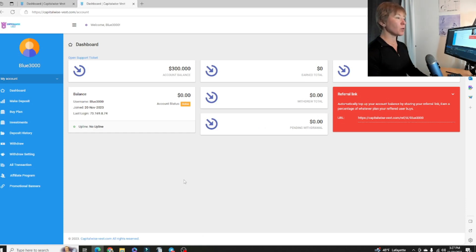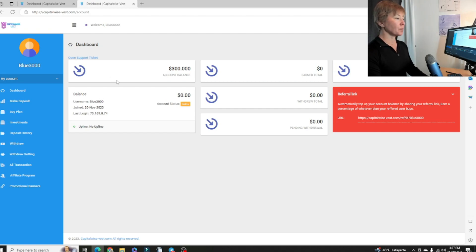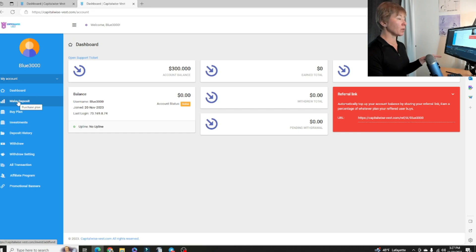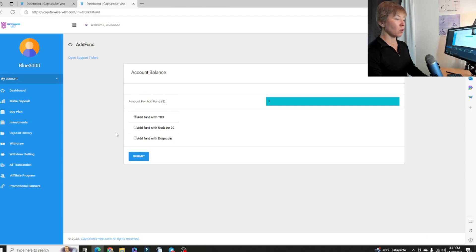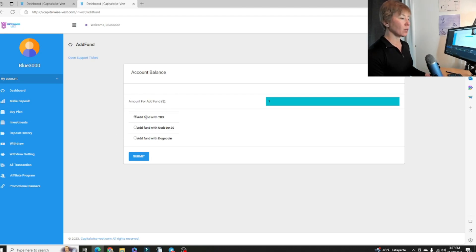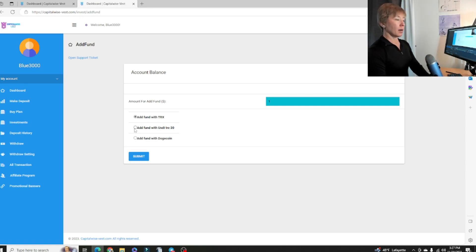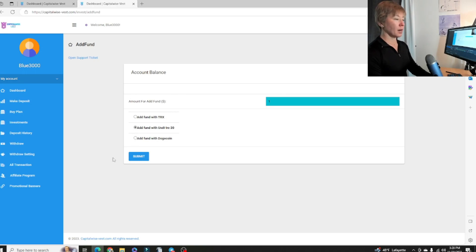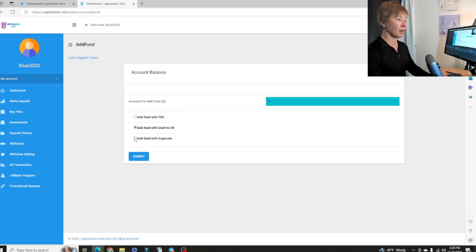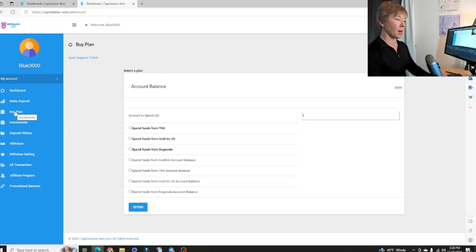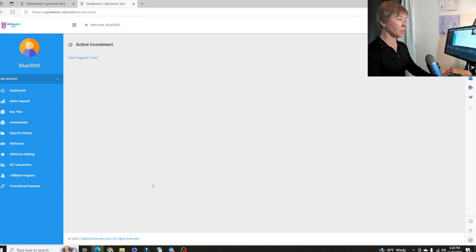If we go into the dashboard, we can see my account right here, active balance right there. When we make a deposit, we're going to go second down on the menu. We're going to pick what we want to deposit with, adding funds and then buying a package. You have Doge, looks like they're still working through a few kinks. Add funds with Doge or USDT TRC or TRX. We'll be able to buy a plan here. Investments will show up here, deposit history, withdrawal.